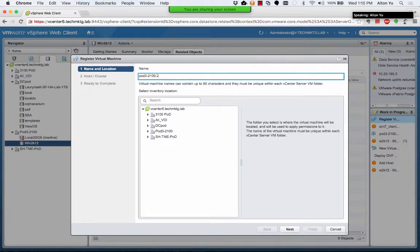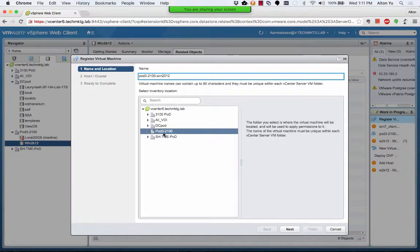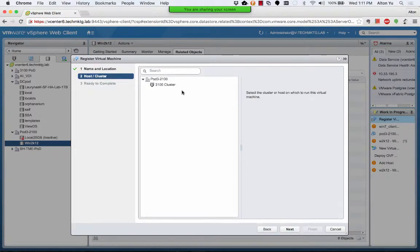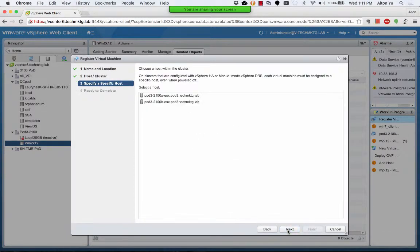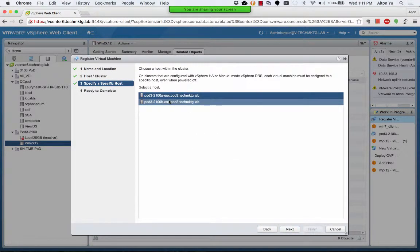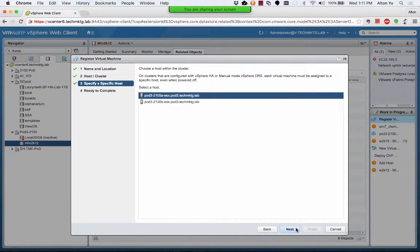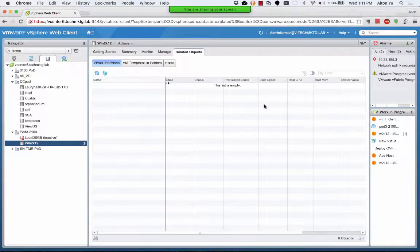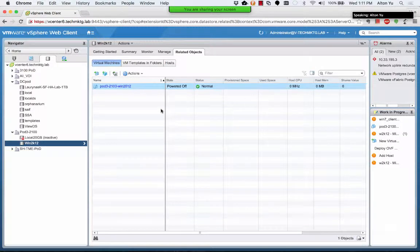I will call it pod32100 win2012. I hit next, I assign it to the cluster, and I can select a host. Because both hosts see the same data store, I can select either host and register the VM and power it on.